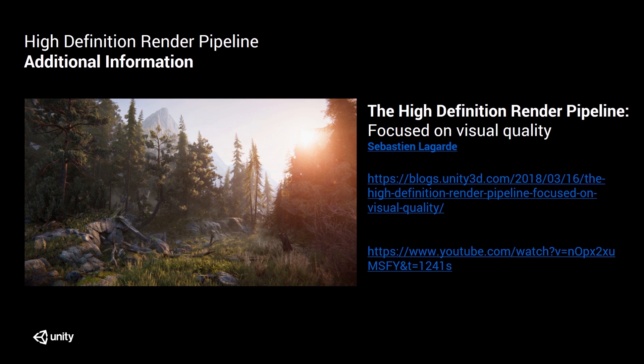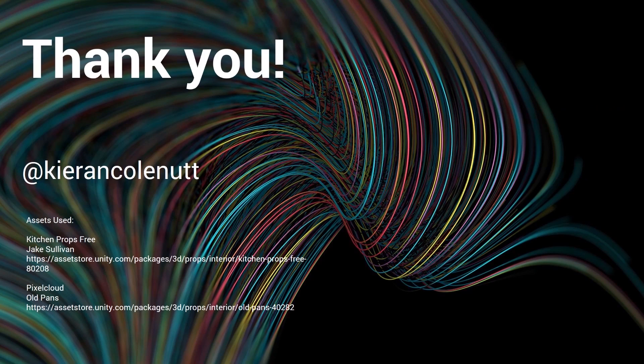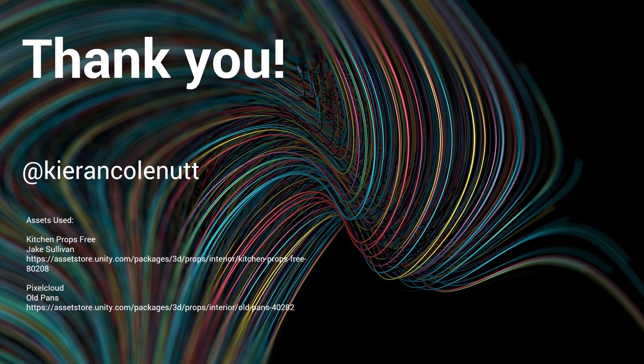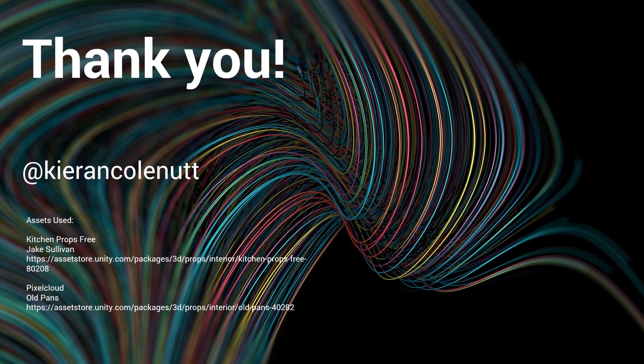So we learned what a pipeline is, how to implement and upgrade assets, and then finally how to take the new features, put them to good use, and create a realistic-looking glass material that can be used throughout any project. So thank you so much for listening and please do follow me on Twitter. Here's my Twitter handle. And download the HD Render Pipeline for yourself. Have a play around. The reason why I put this handle here is because I want you to let me know how it goes. I want to hear about your experiences. Thank you so much for listening.